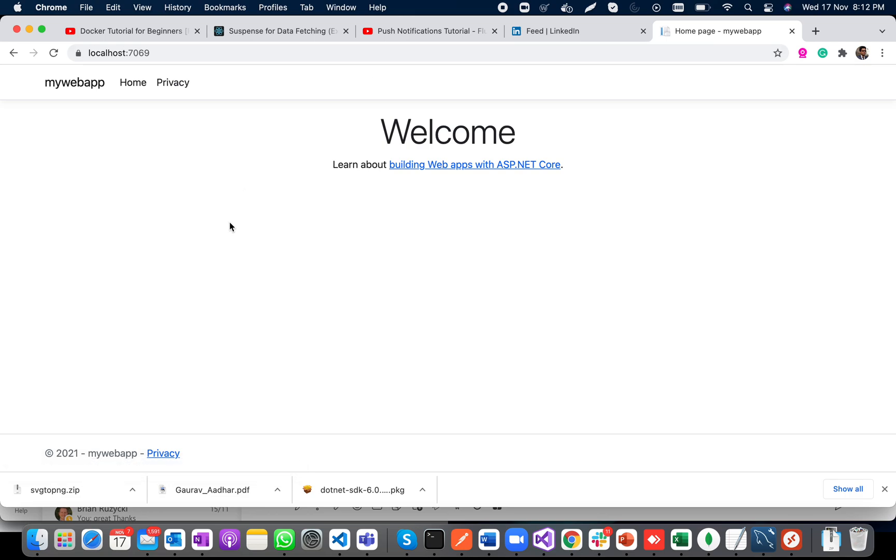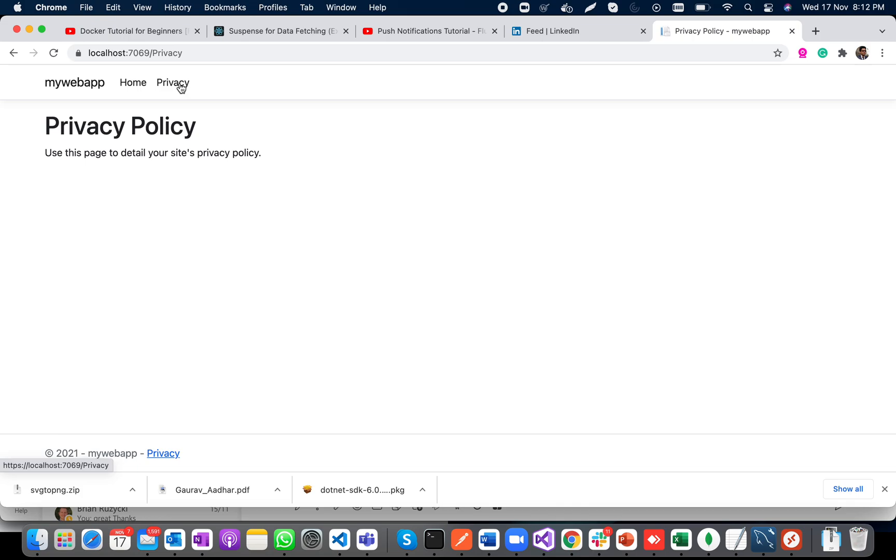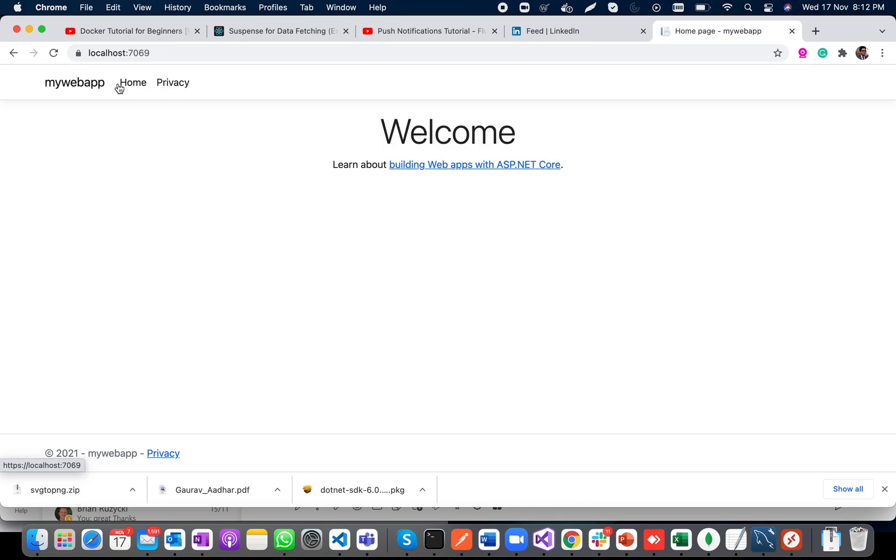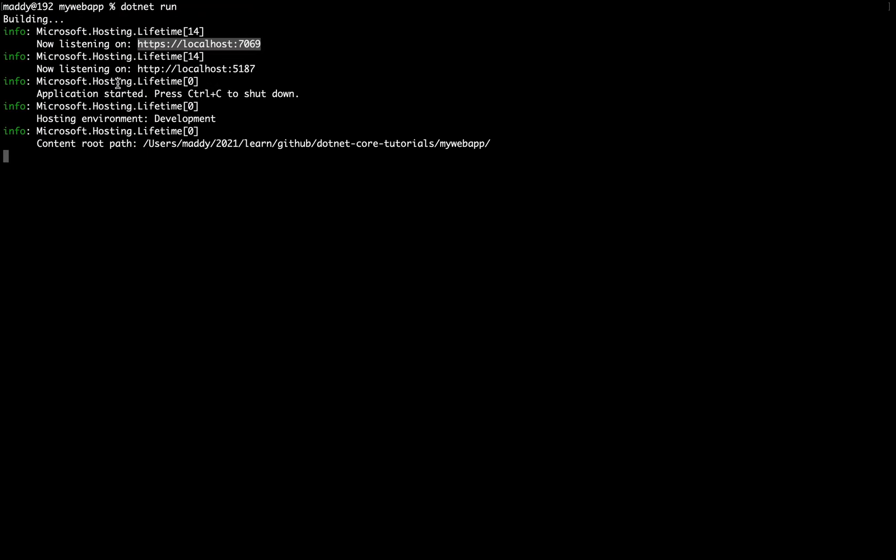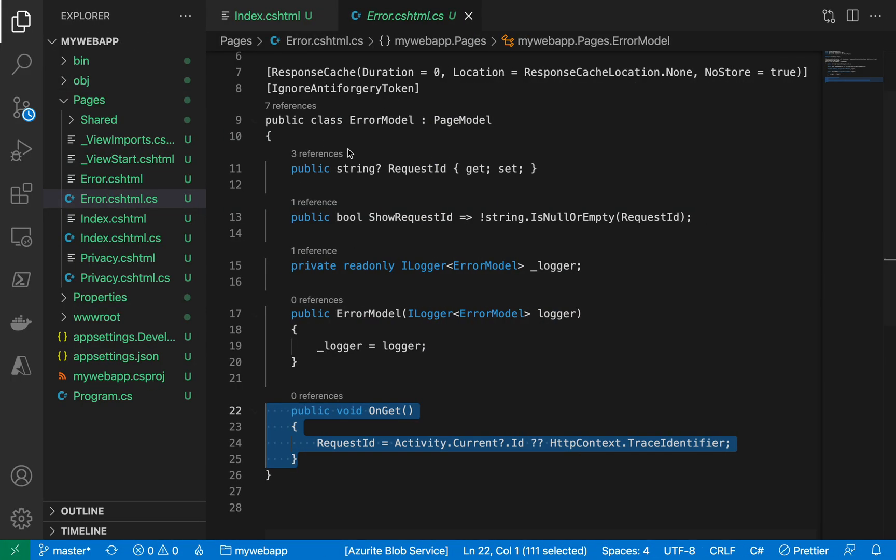Awesome, so it has predefined Bootstrap. Let us try making some change. So if I go here...